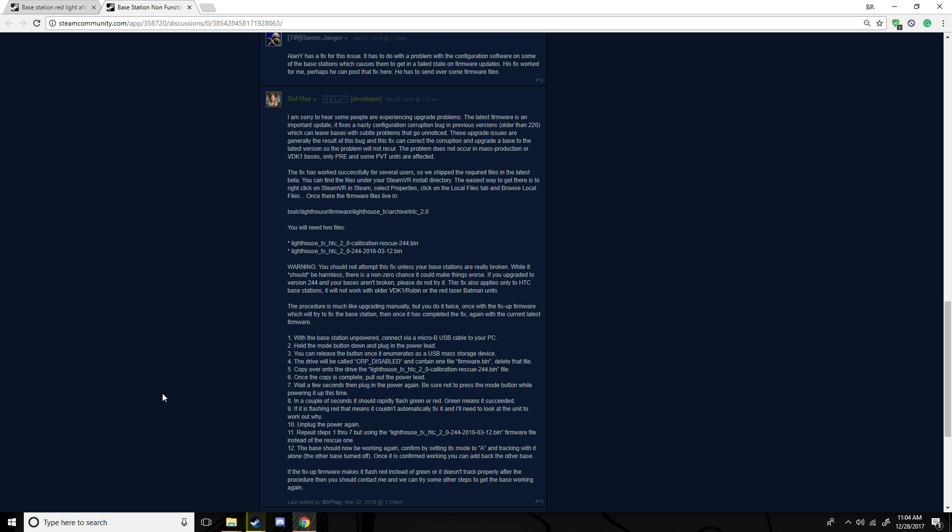And then what you did, after it flashes green, you want to take it out and then you want to do the same thing you did with the firmware.